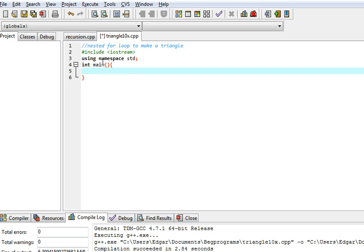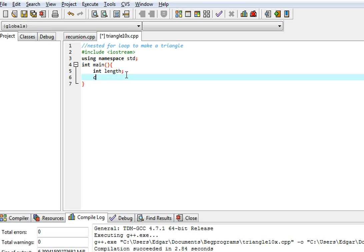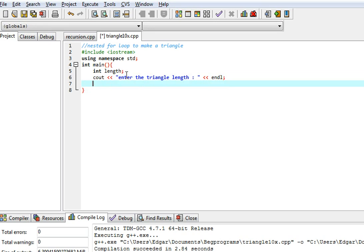The first thing we're going to need is the length. We're going to tell the user to enter the triangle length and end the line. The user will proceed to enter the length.